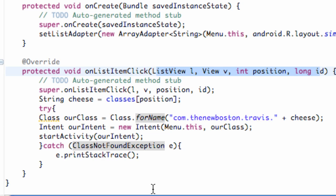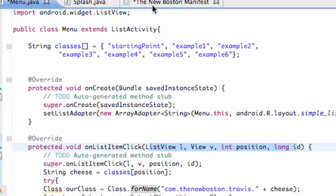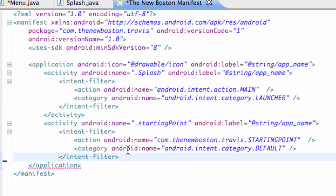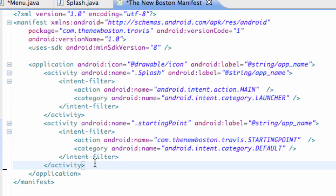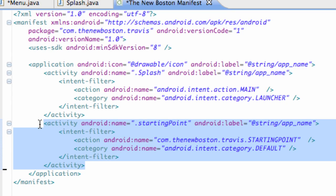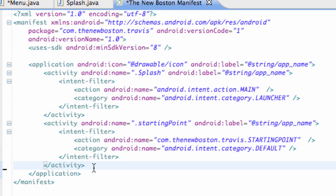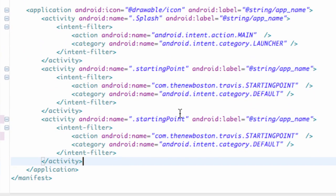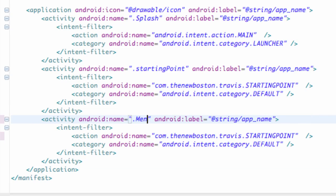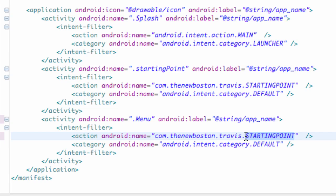The only other thing we're going to do real quick is set this up in the manifest. So we're going to go into the manifest and I must have been messing around with this, so I'm just going to fix it real quick. Your manifest should be looking like this. And so what we're going to do is copy the starting point activity and paste it again below. And we're going to change this to our new class called menu. We're going to give this the action name menu.